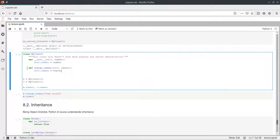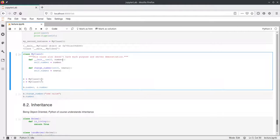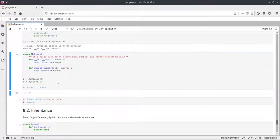Whenever we want to refer to attributes or methods of a class inside the class, we always have to add self.dot. We also create another method called change_number, which also gets the self parameter and a second parameter new_val. This method assigns new_val to self.number. Outside the class, we create two instances, passing 2 to the first and 3 to the second. We don't pass self when creating an instance — this is done internally. Then we print out the number attributes of the two instances by using the variable name dot the attribute name, giving us 2 and 3.